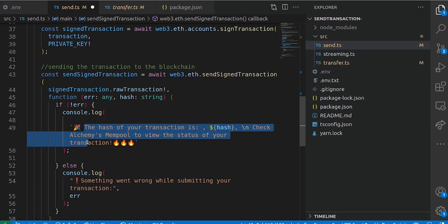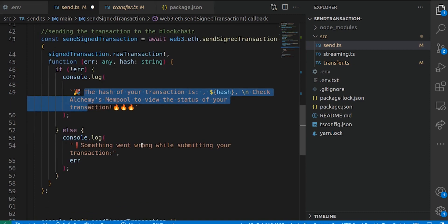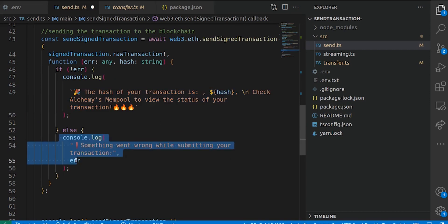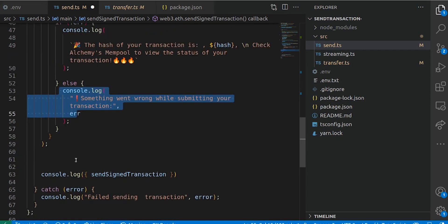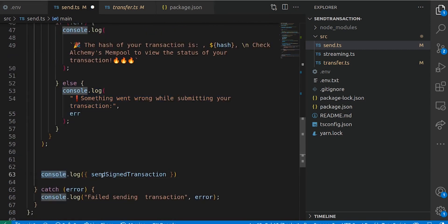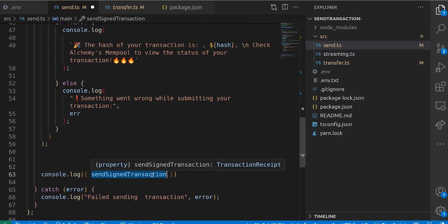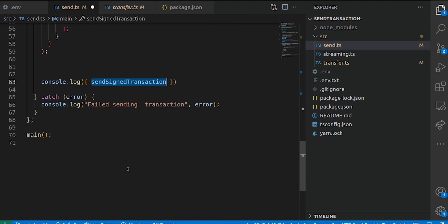After signing, we can now send the signed transaction to the blockchain. We create another variable called sendTransaction. Since it's also a promise, we have to await it. We access sendSignedTransaction and pass in the raw transaction. If this is successful, it's going to return the hash of the transaction, and we can actually check it on GoeliScan. GoeliScan is an explorer on the testnet, and on the mainnet, we have Etherscan. Once you have the transaction hash, you can look it up on GoeliScan to see the history.